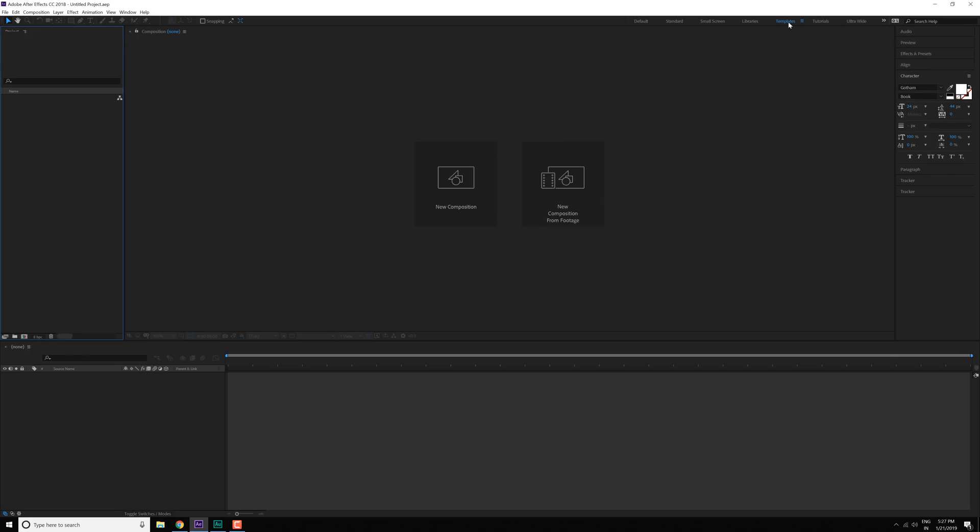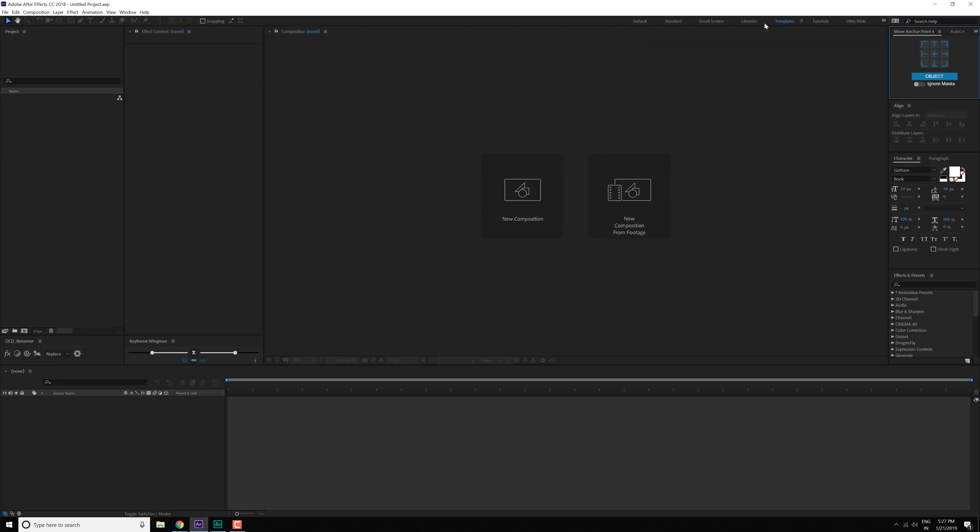First we have the template workspace. This is the workspace I like to use when I'm working on my templates. I like to keep my project panel right over here, my effects control panel beside my project panel, and at the bottom I like to use these two scripts: the keyframe wingman because I like to tweak the graph editor and curve editor a lot. Keyframe wingman is a free script that you can use to tweak it. It saves you a hell of a lot of time.